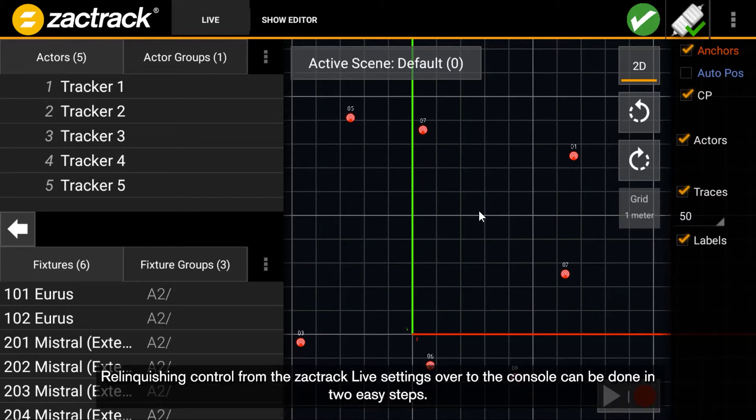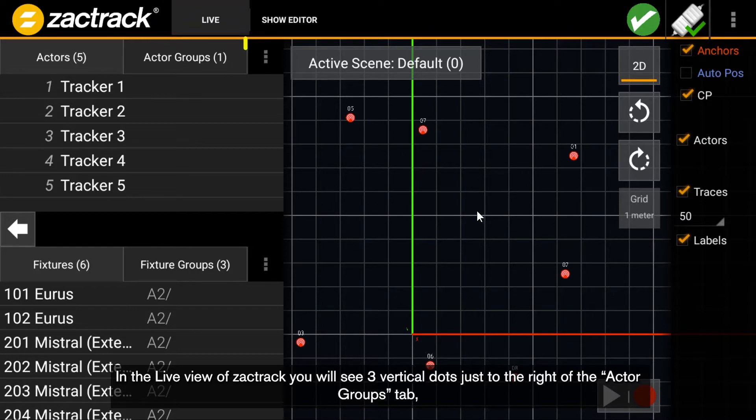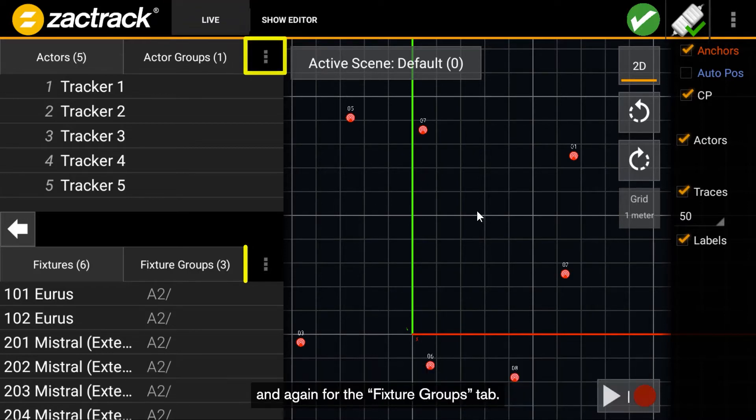Relinquishing control from the ZACKTRACK live settings over to the console can be done in two easy steps. In the live view of ZACKTRACK, you will see three vertical dots just to the right of the Actor Groups tab and again for the Fixture Groups tab.